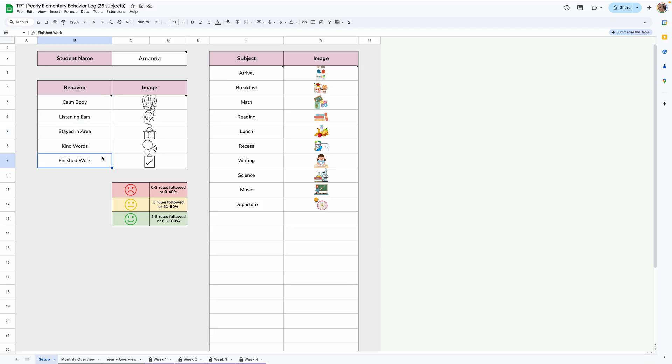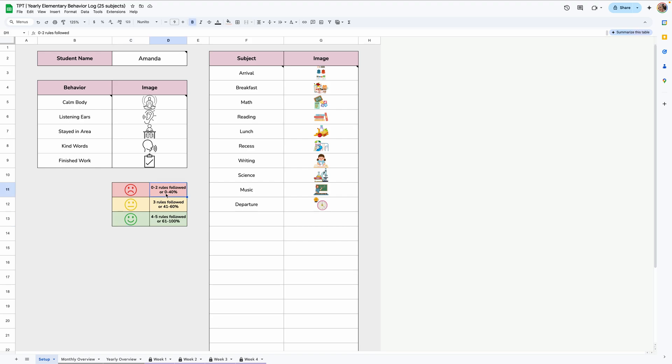If you do fill in all five, this frowny face will pop up if zero to two rules are followed. If three rules are followed, it'll be this yellow one. And then if four to five rules are followed, then it'll be the smiley face. If you have less than five behaviors, you can focus on the percentages here. So zero to 40% is this one, 41 to 60 is this one, 61 to 100 is this one. So the zero to two is just for if you fill in all five.